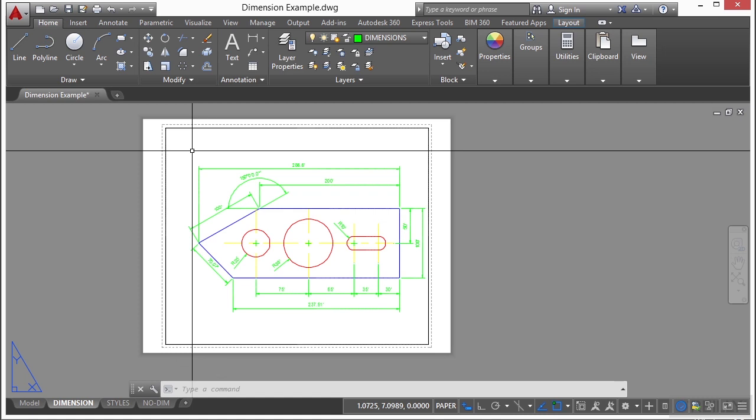After you finish arranging the layout, you turn off the layer, oftentimes, that contains the layout viewport objects. Alternatively, you can set the viewport layer to a no-print setting, which is what I typically do, so that it's visible on the screen but it won't print out. In either case, the views are still visible, and you can plot the layout without displaying the viewport boundaries.